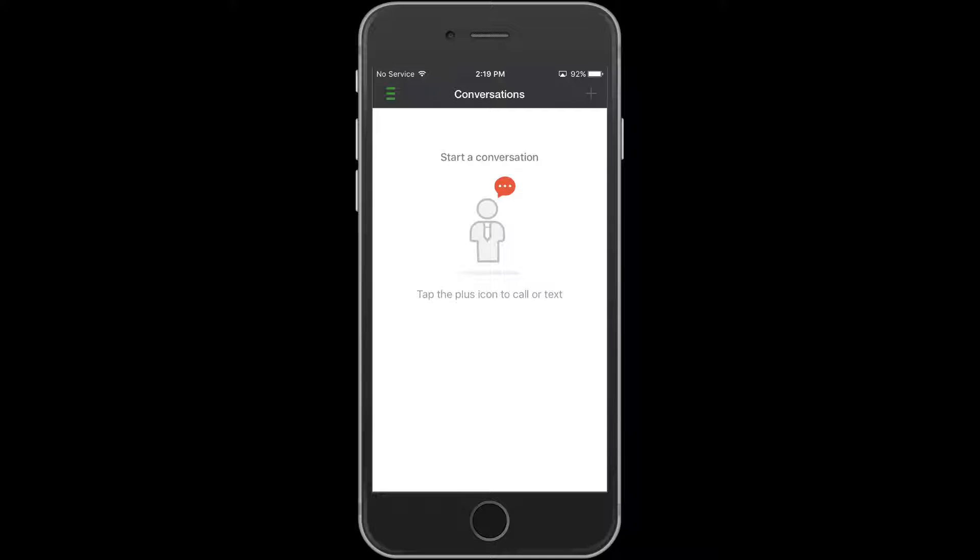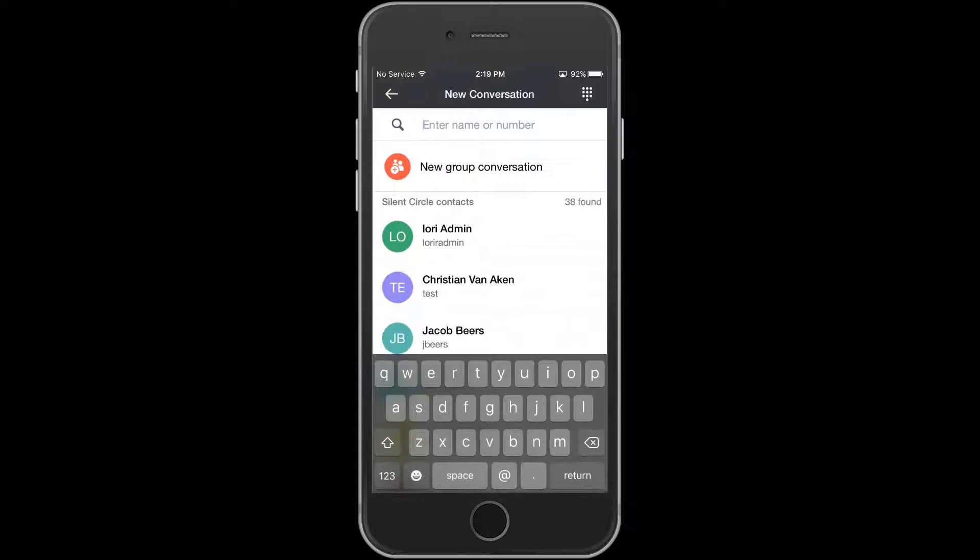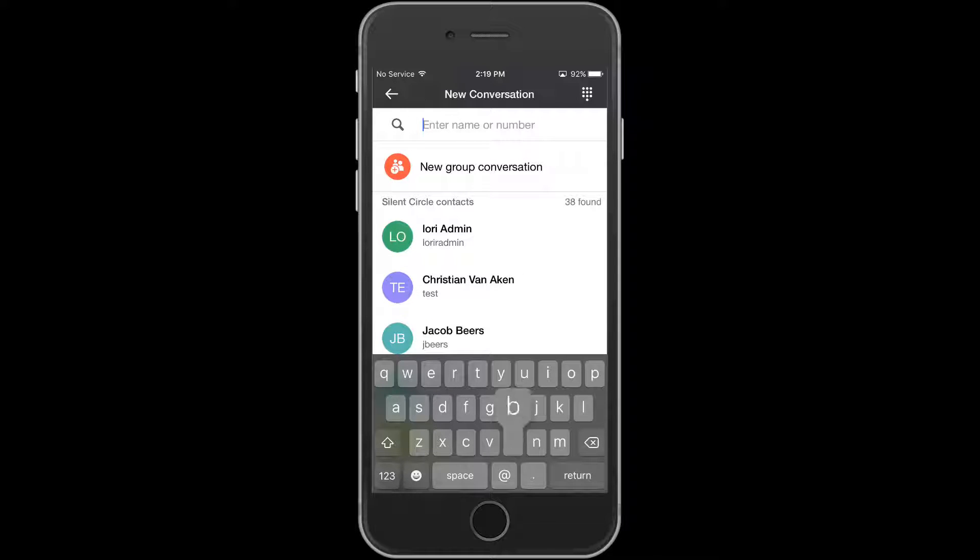To begin, press the plus button in the upper right hand corner to start a new conversation. Next, on the search field, search for the person you wish to add.